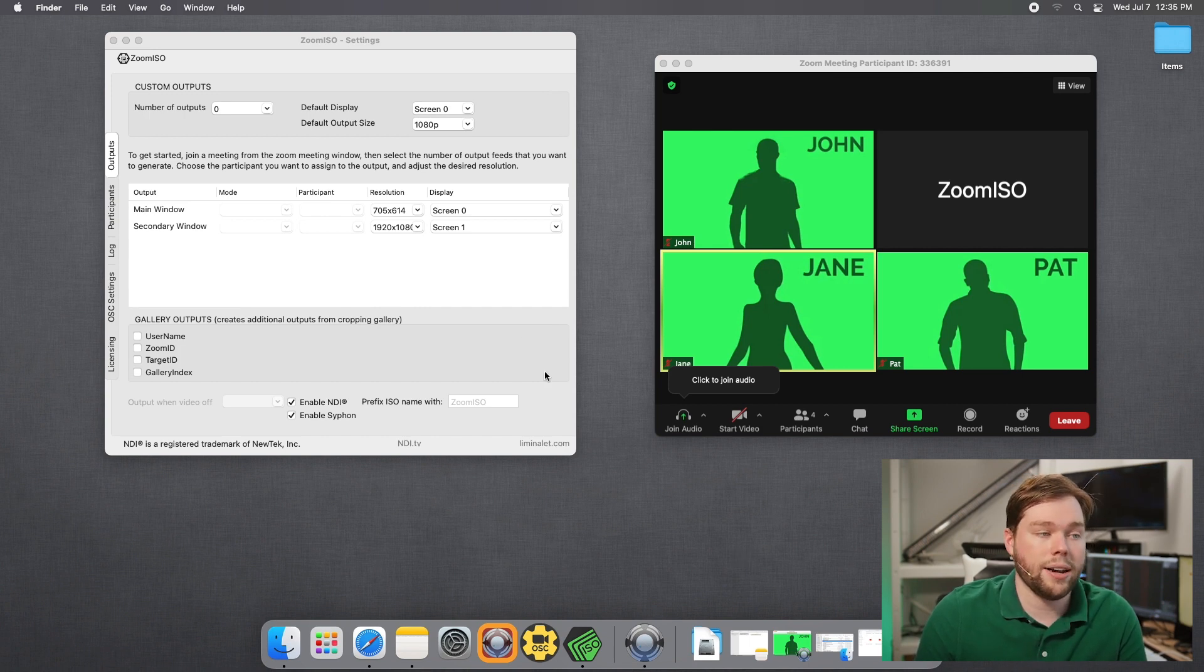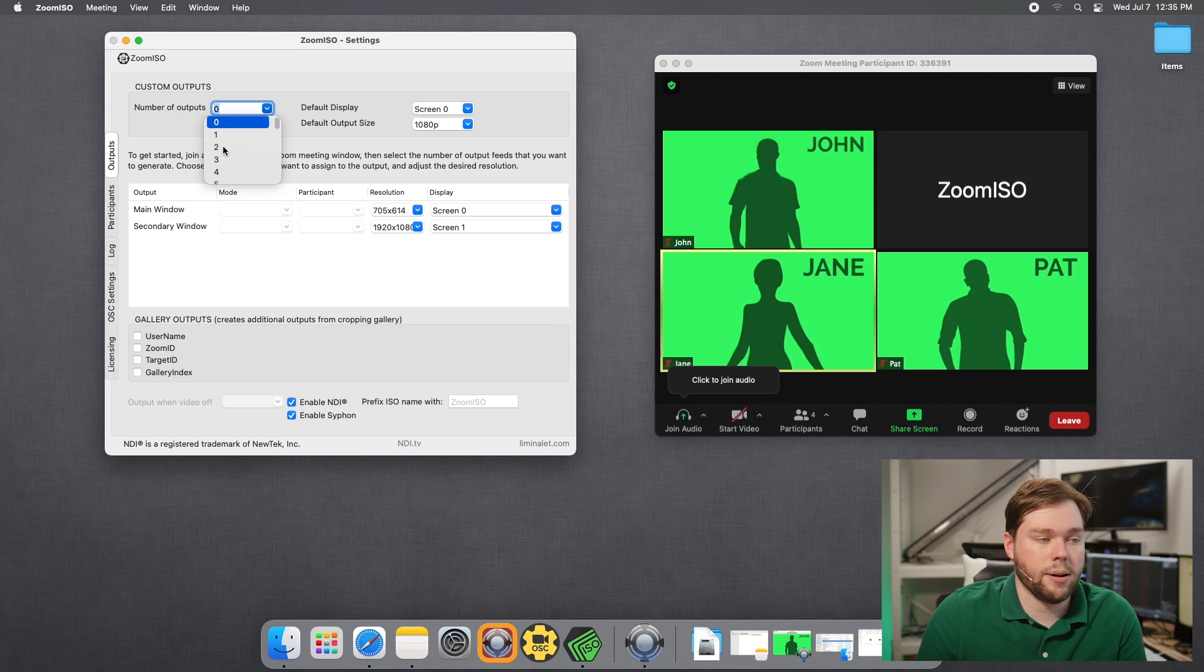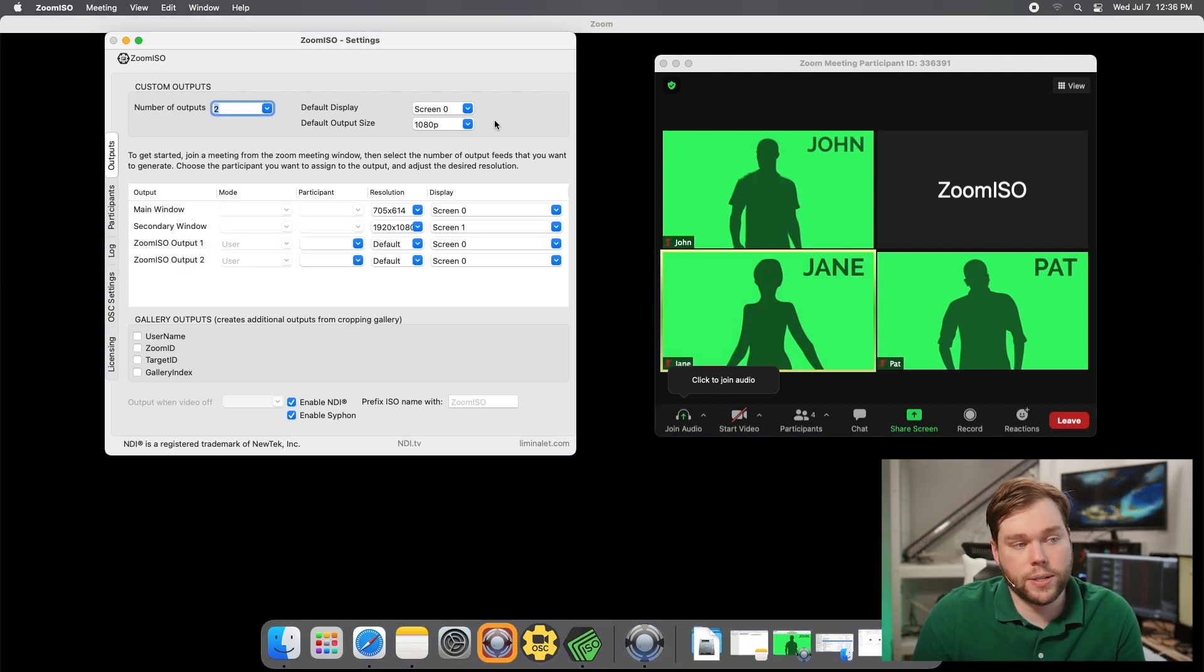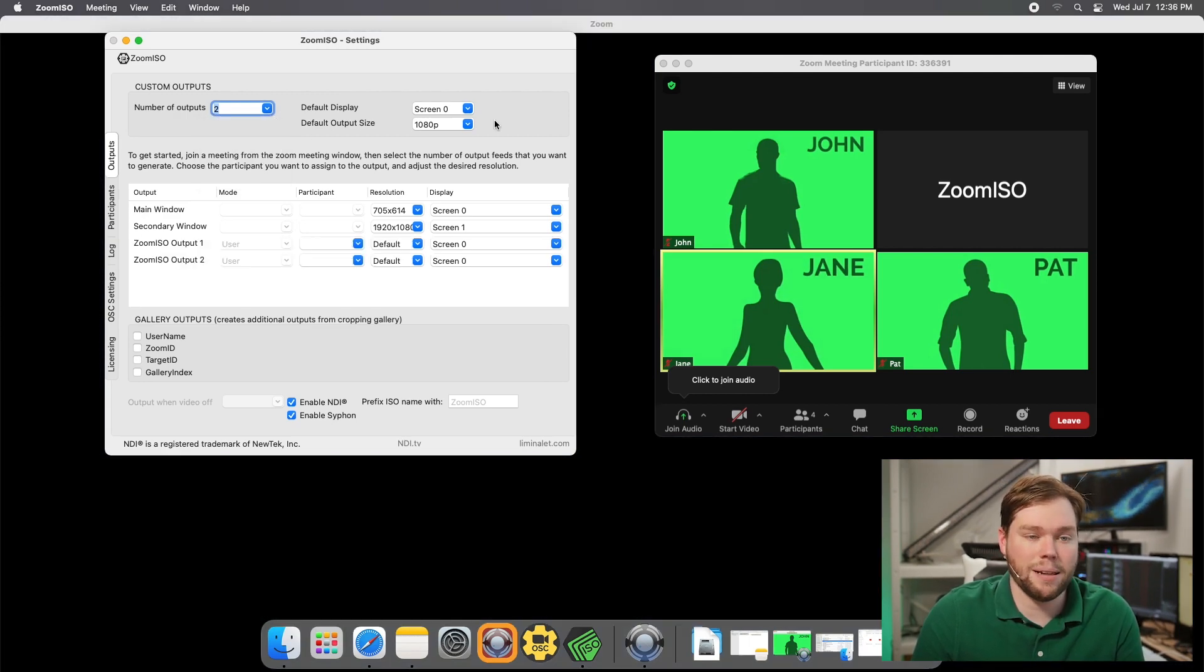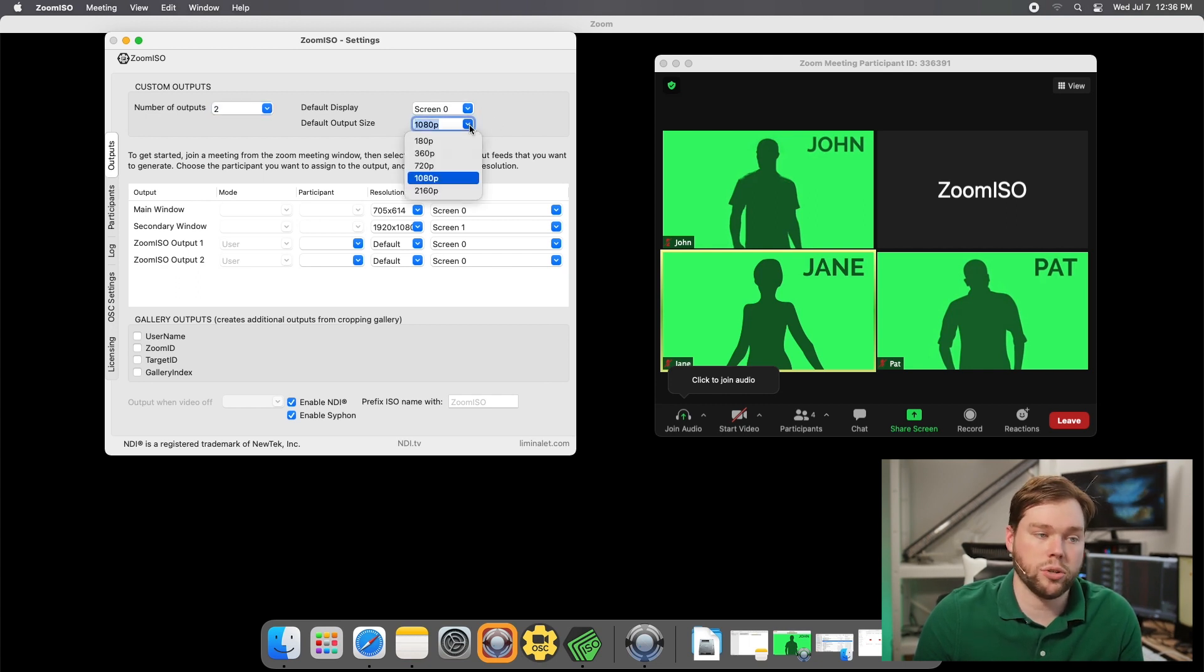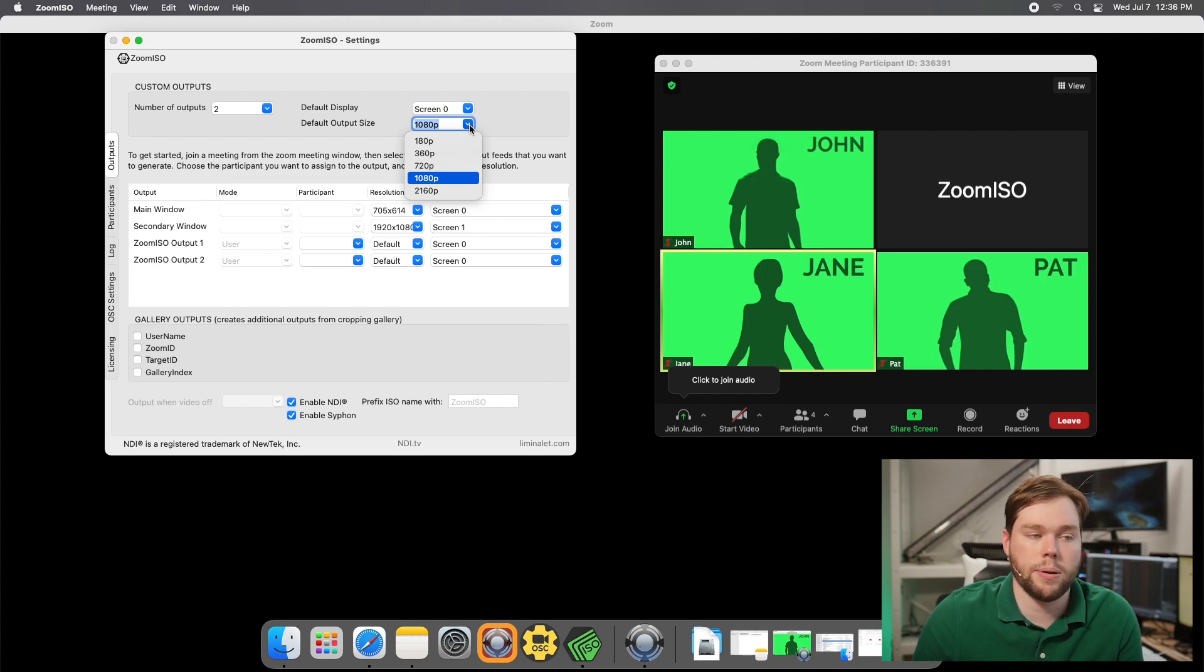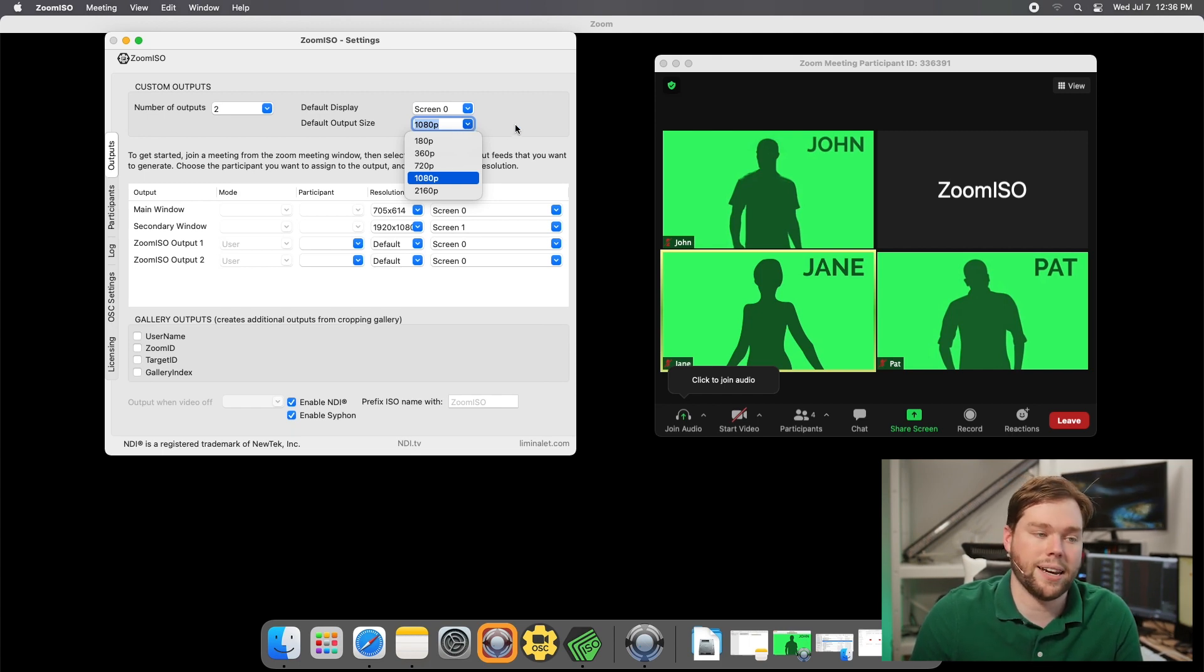I'm going to go ahead and set up some outputs. So I'm going to set up two outputs here. I'm going to have my default display set to screen zero and my default output size to 1080p. I have two displays attached you can see there and I have multiple resolutions available if I wanted to set this to 360p or 720p or 1080p I could select that there. But I'll leave it at 1080p for now.